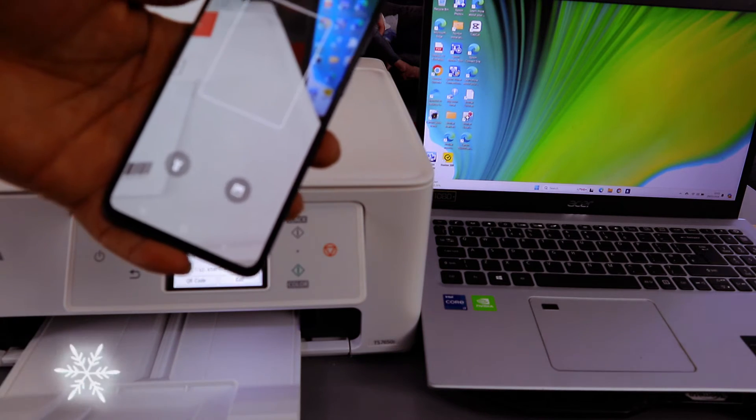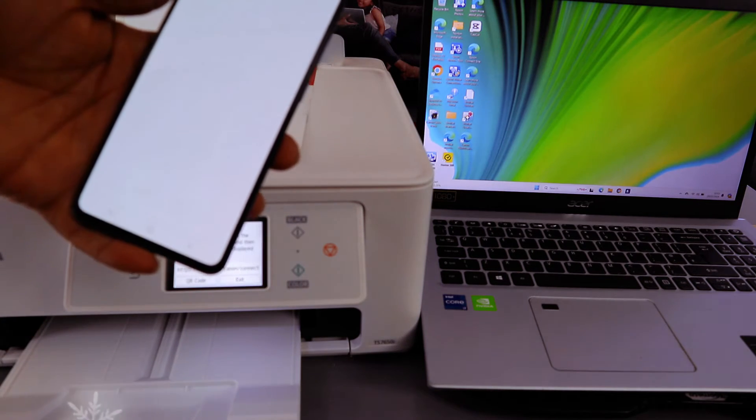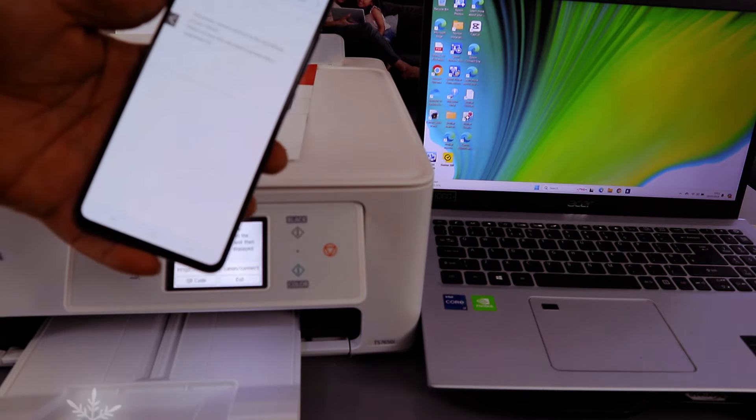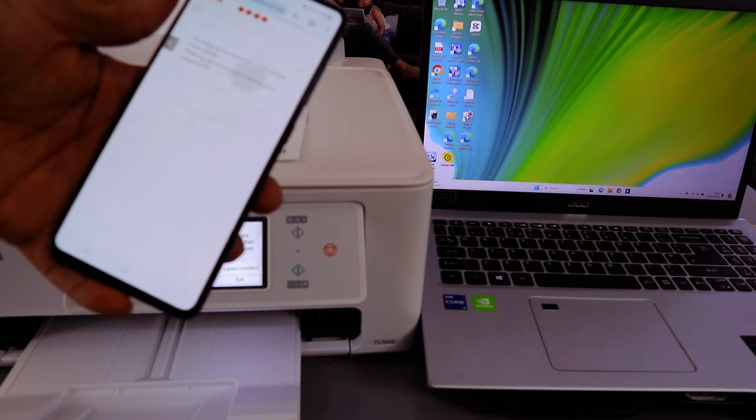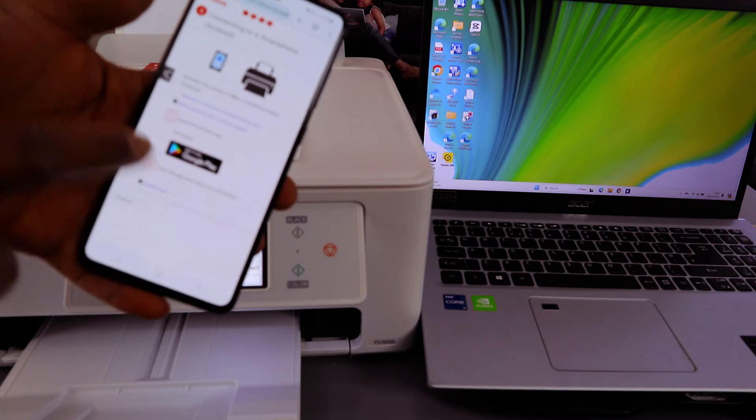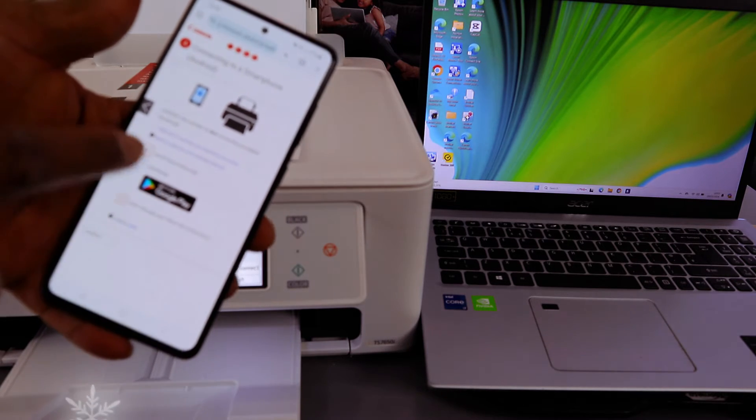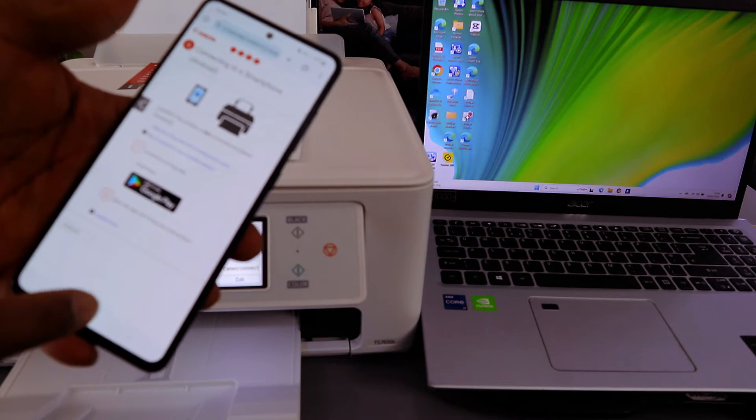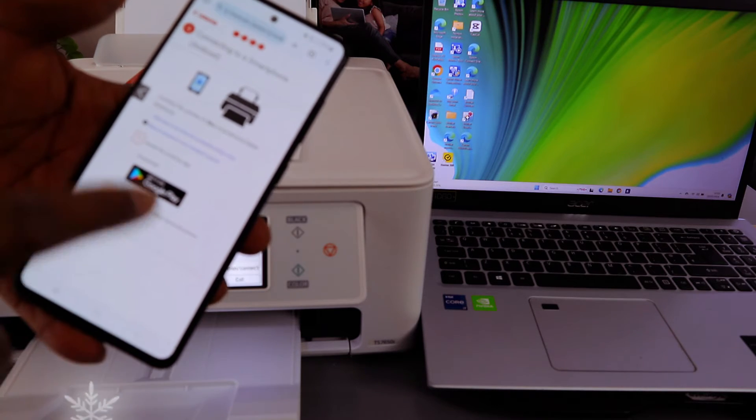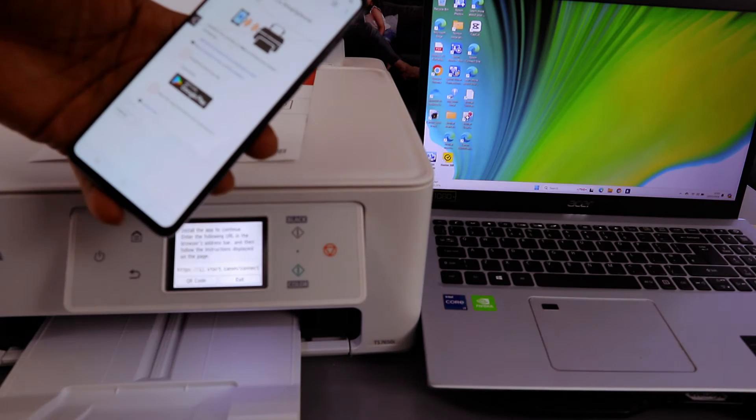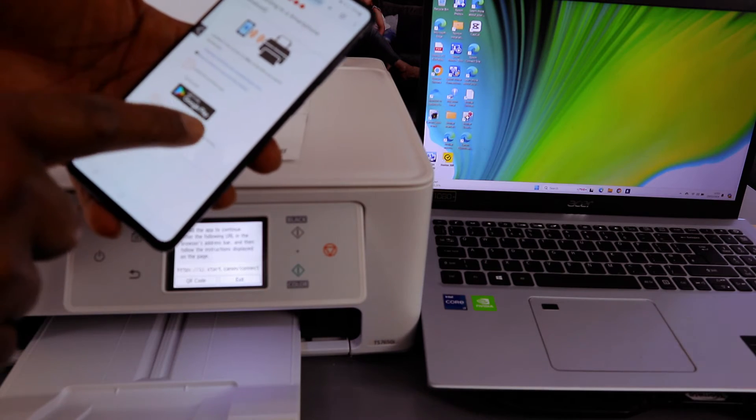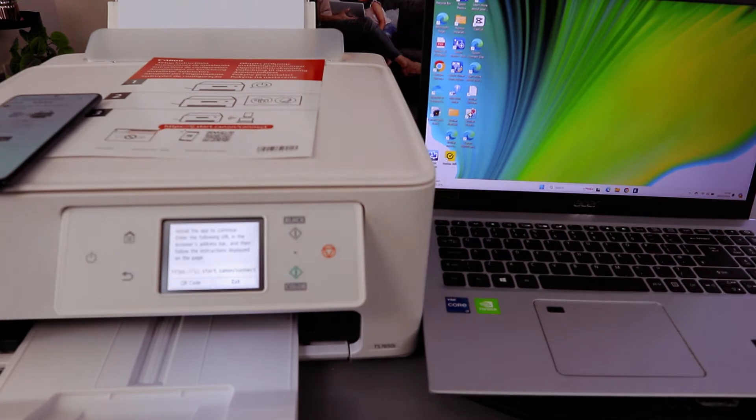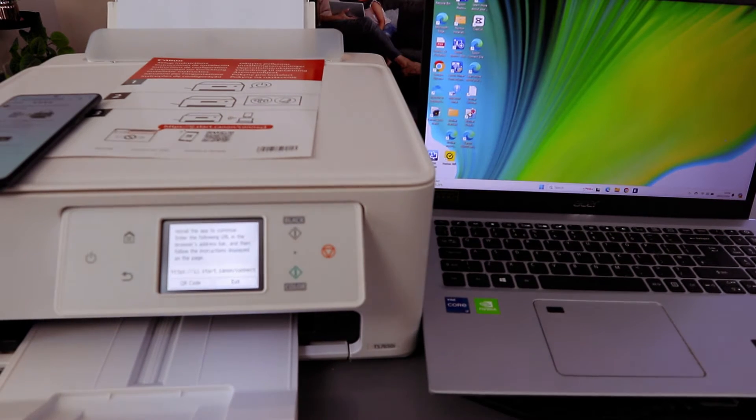It shows you information about connecting to a smartphone. First of all, you need to install the app. But I want to do this with a laptop.